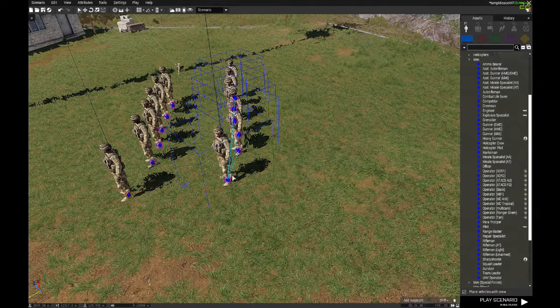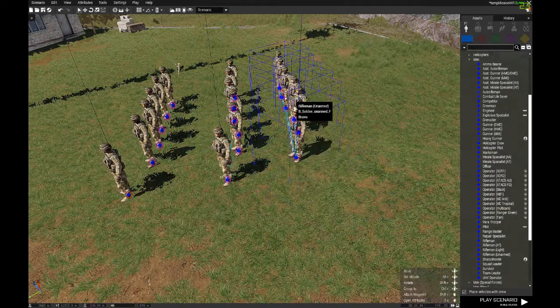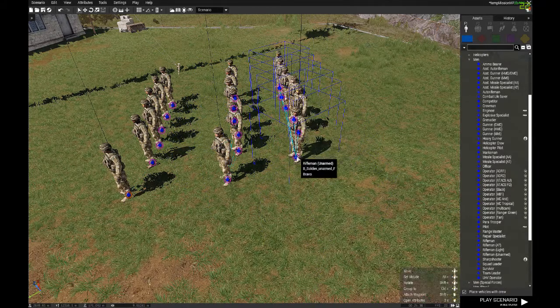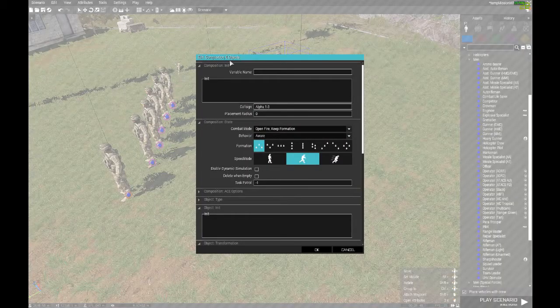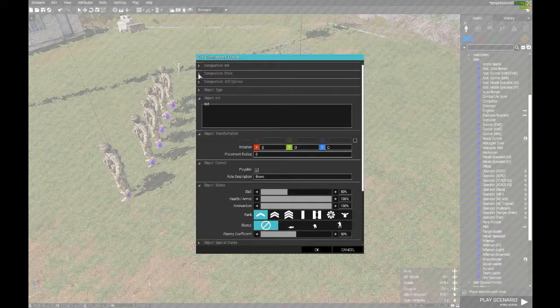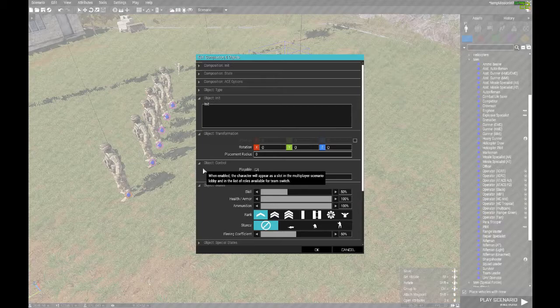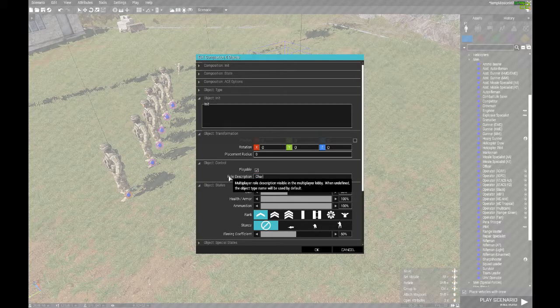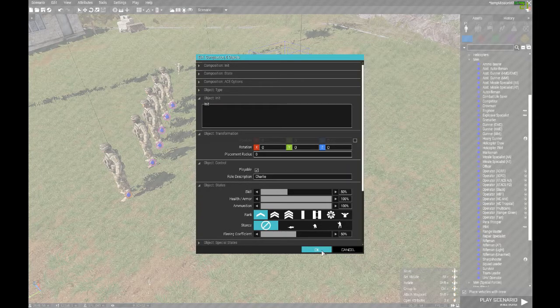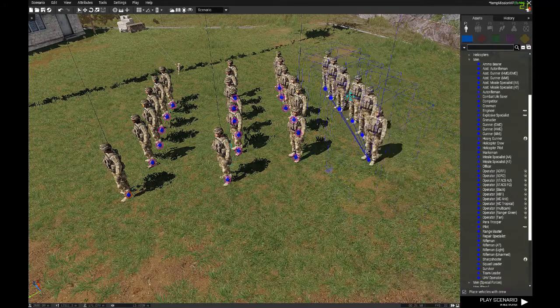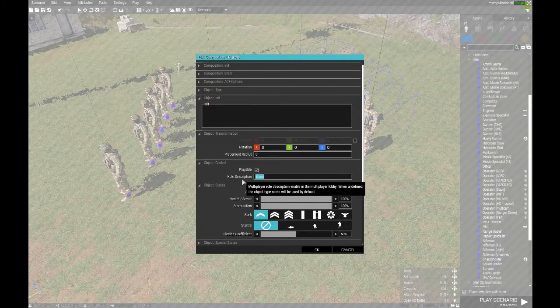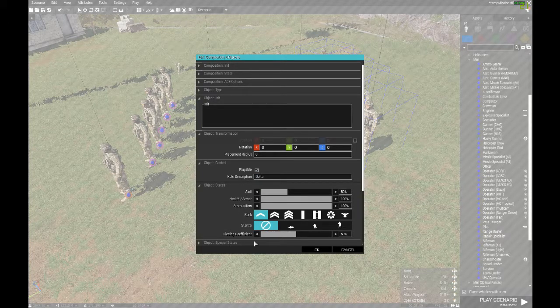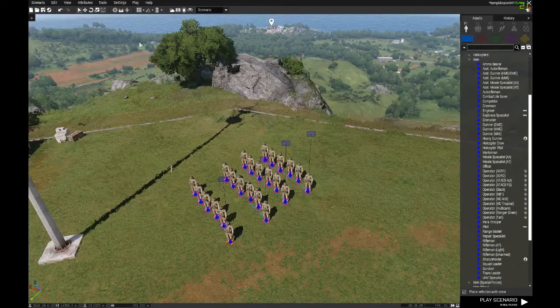So again, click and drag all of them. Control C on one of them. Control V. And move them wherever. Right click on any one of them. Go to attributes. Always double check yourself up here. Now we're editing six objects, which is good. We're going to go down to object control. And we're going to change our description to Charlie. It's already checked as playable. So that's good. And then control V again for a Delta squad. Right click. Attributes. Delta. And that is it.